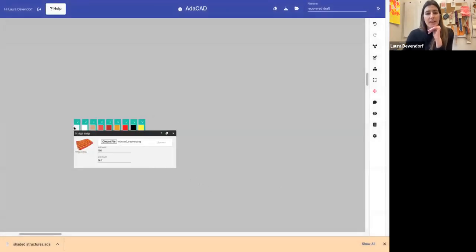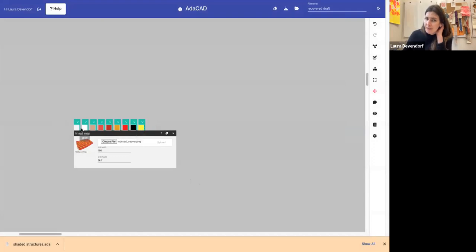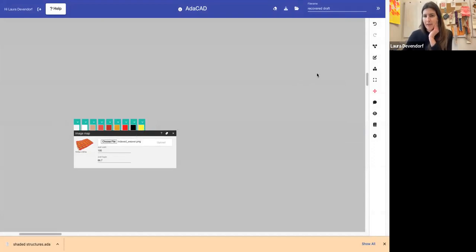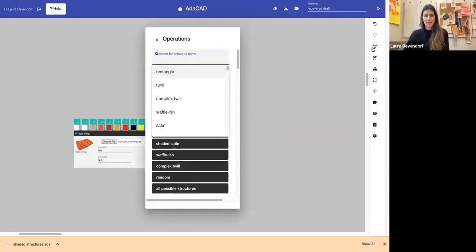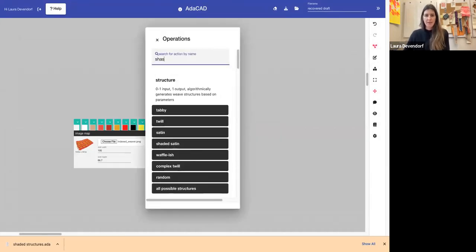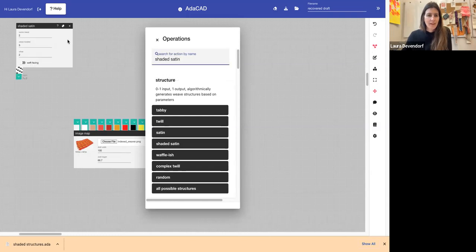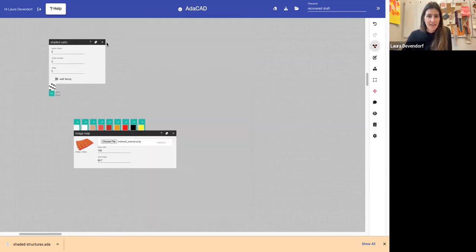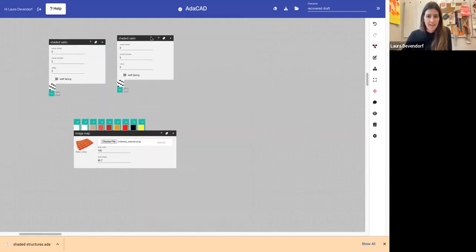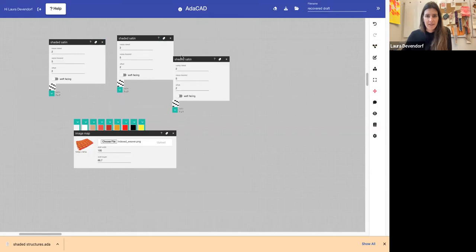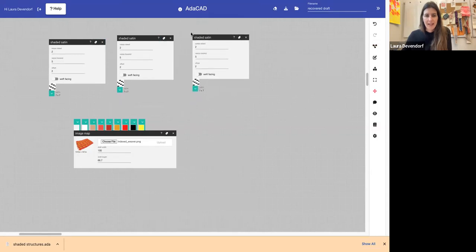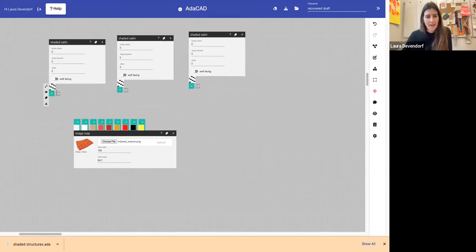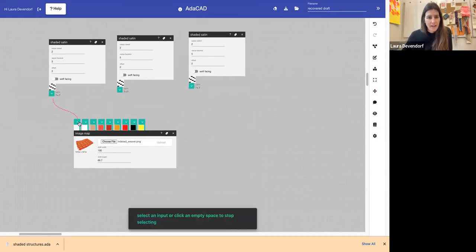So now we can see all of the colors that were found in this image. And I'm going to choose how I want to map those colors to different structures. So let's say we want to do a shaded satin. I'll add a shaded satin here. And let's say we're going to use a bunch of different shaded satins. I'll just keep duplicating it.